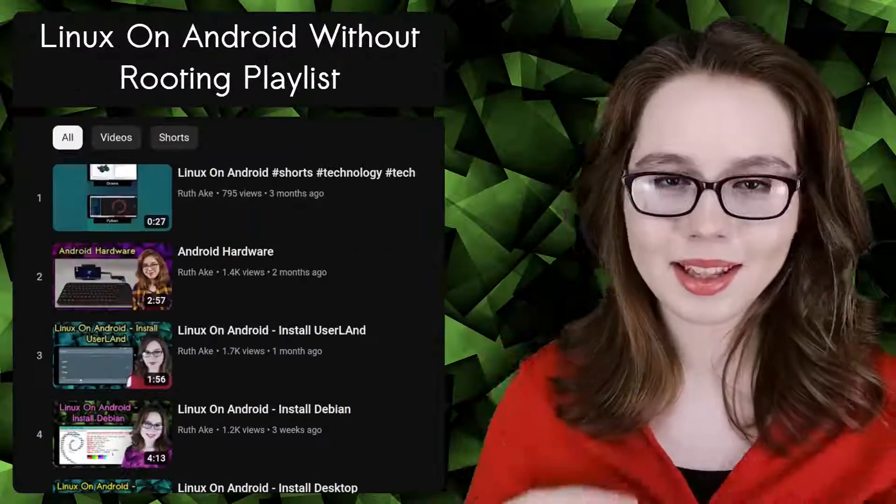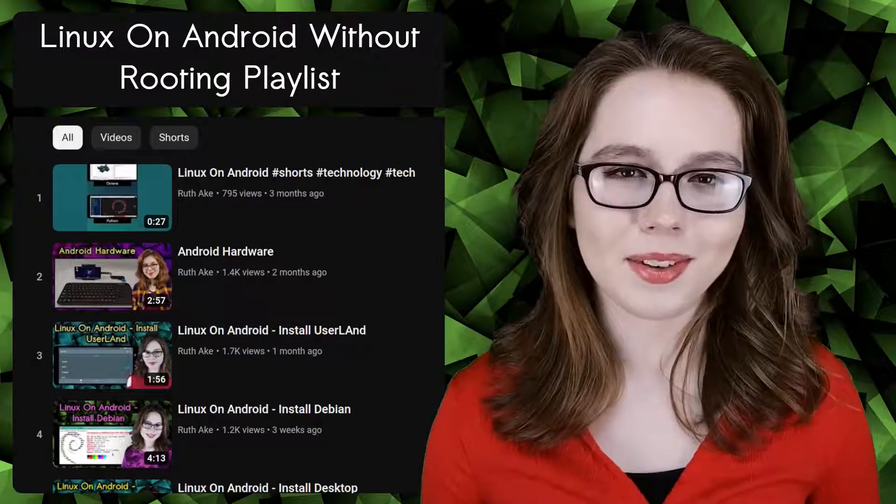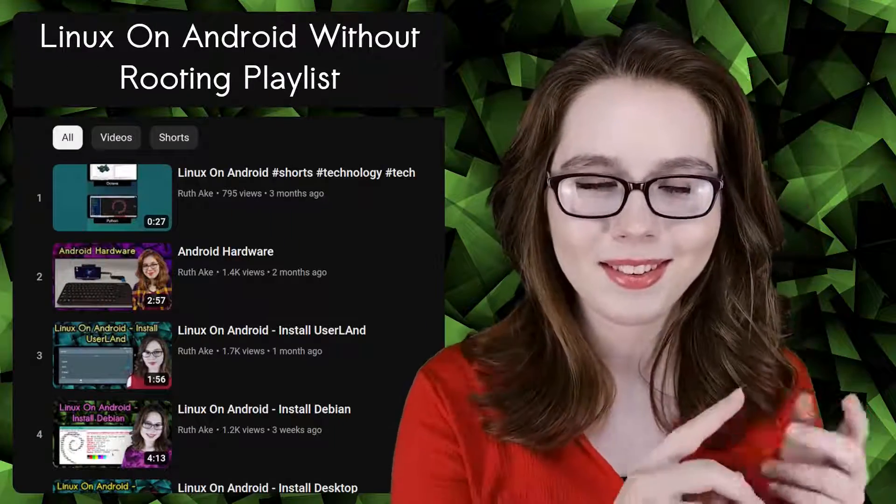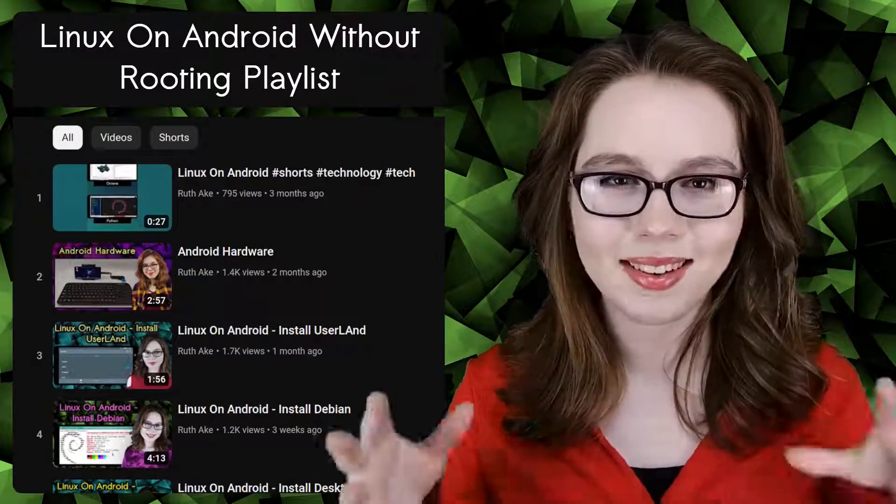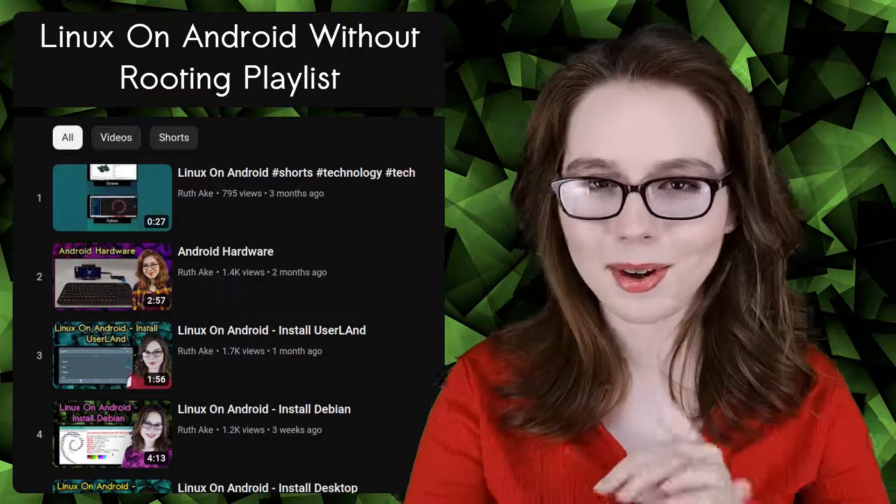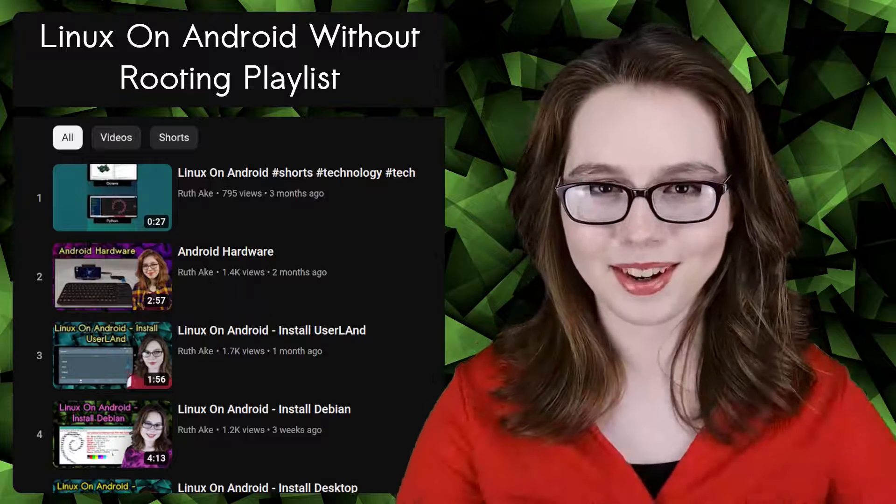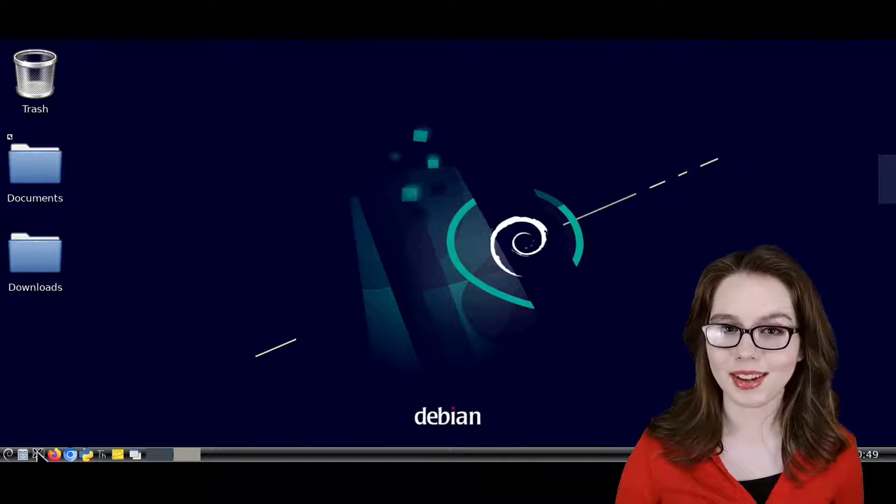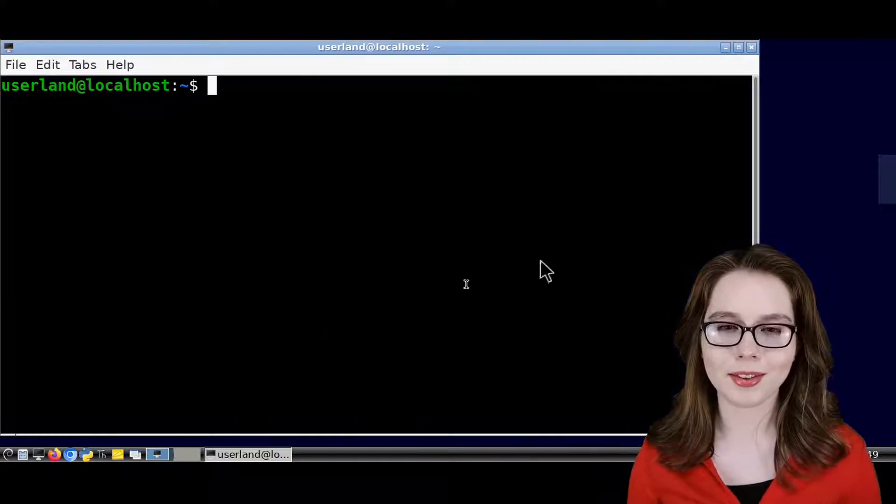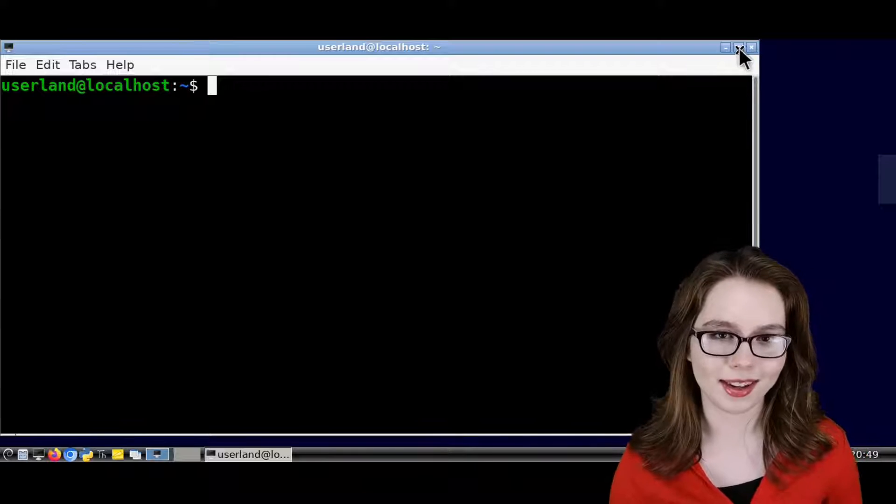If you are interested in Linux on an Android, you may be interested in my playlist that will cover how to install and set up a Linux desktop on an Android without rooting. The first thing we need to do is find out the type of processor that the device has,